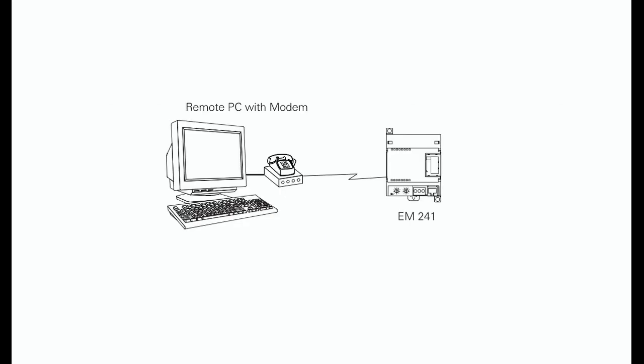Specialized expansion modules. In addition to inputs or outputs modules, expansion modules are also available for the S7-200 to measure temperature, control positioning applications, and provide various communication functions. In any complex system, rapid communication is essential. Modems are electronic devices used for sending and receiving data over long distances.